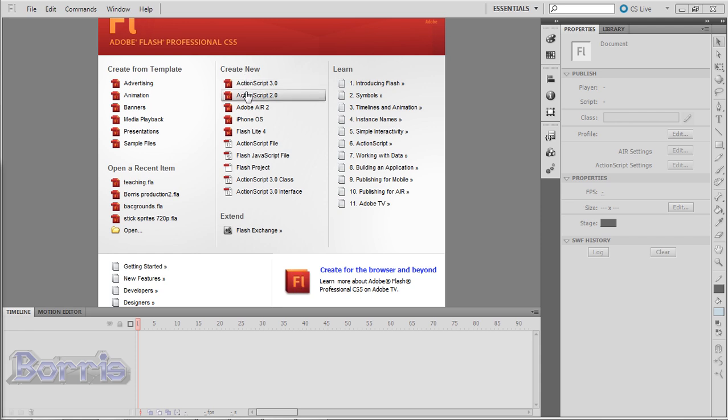ActionScript 3 and ActionScript 2 make the .fla file based on the version of ActionScript you want to use. If you are not going to add any interactivity to your file, then it doesn't matter which one of these you should choose. But I always choose ActionScript 3 anyway.